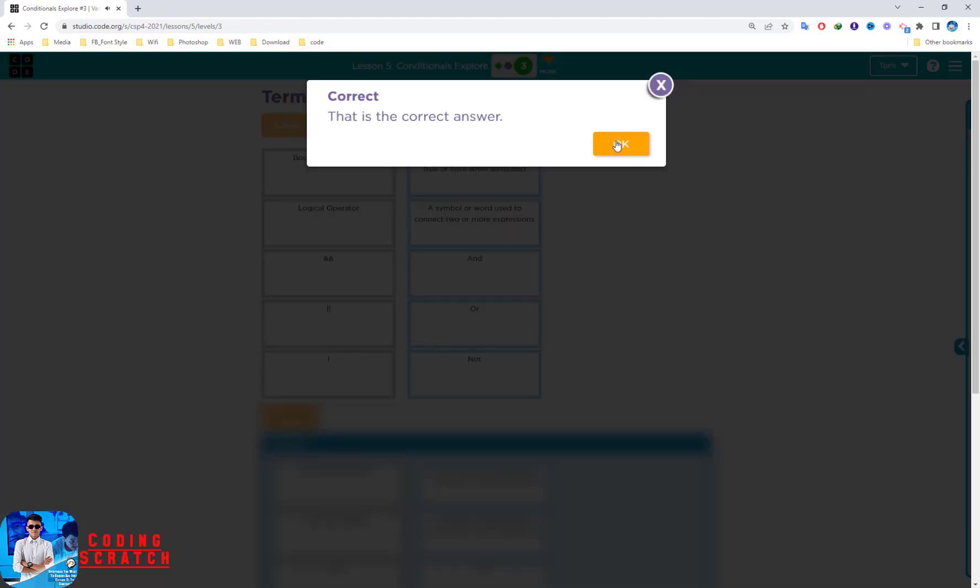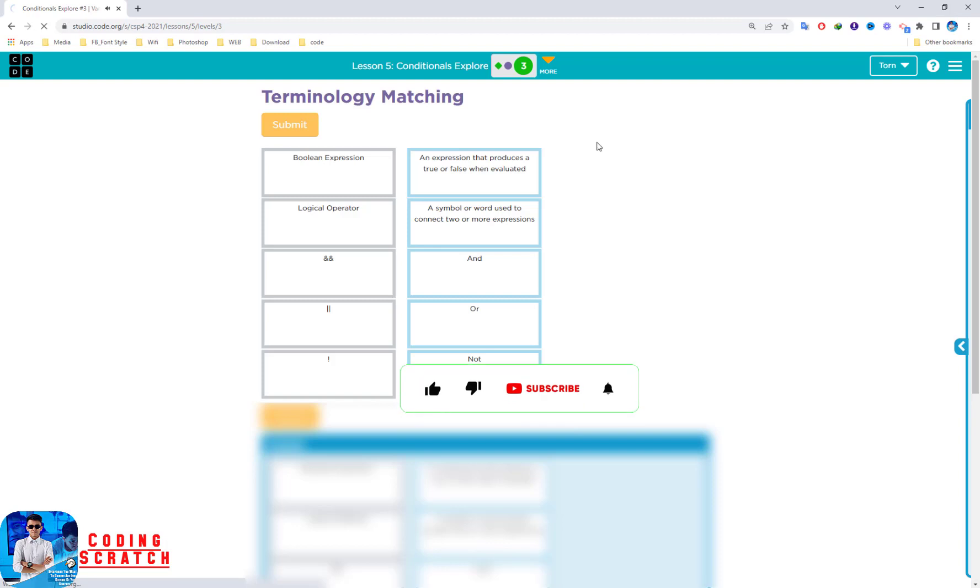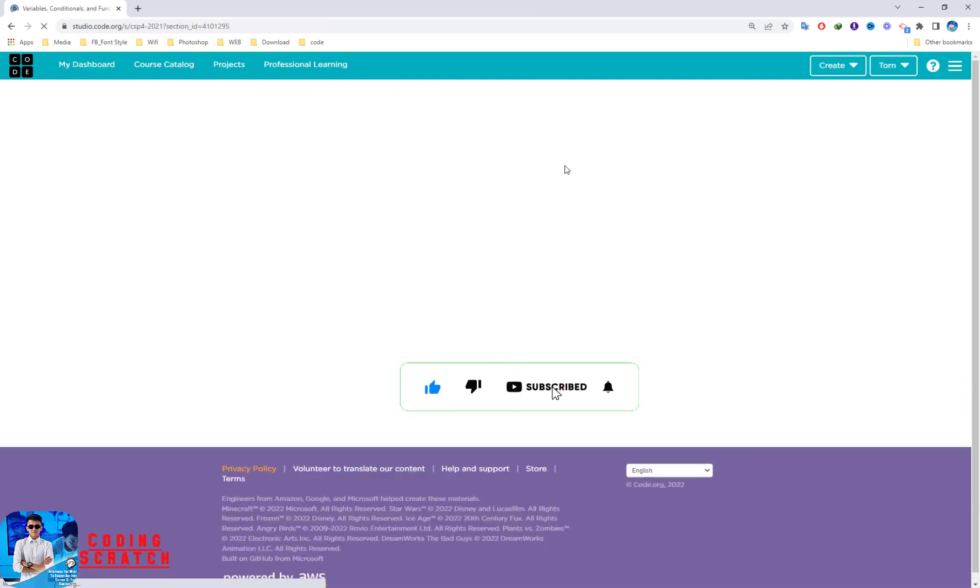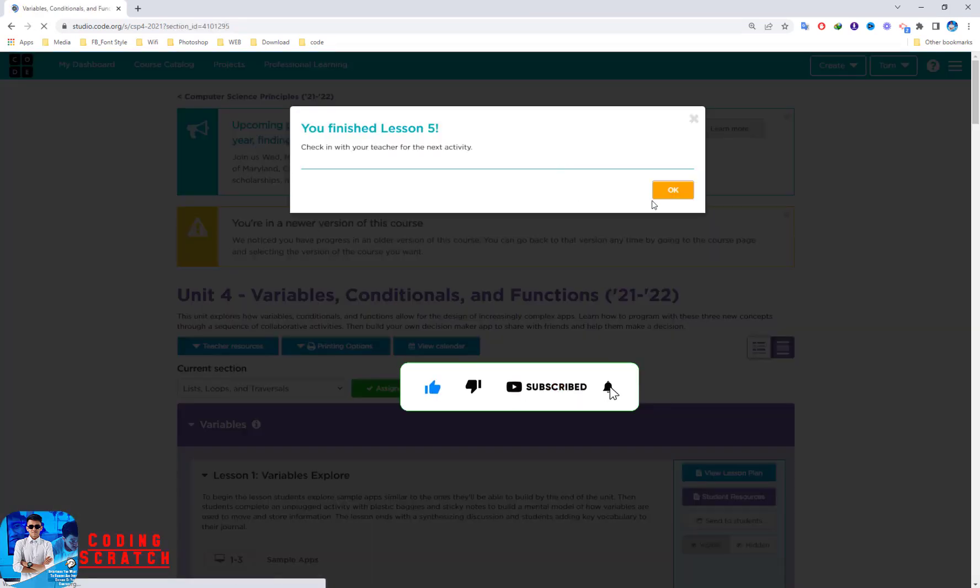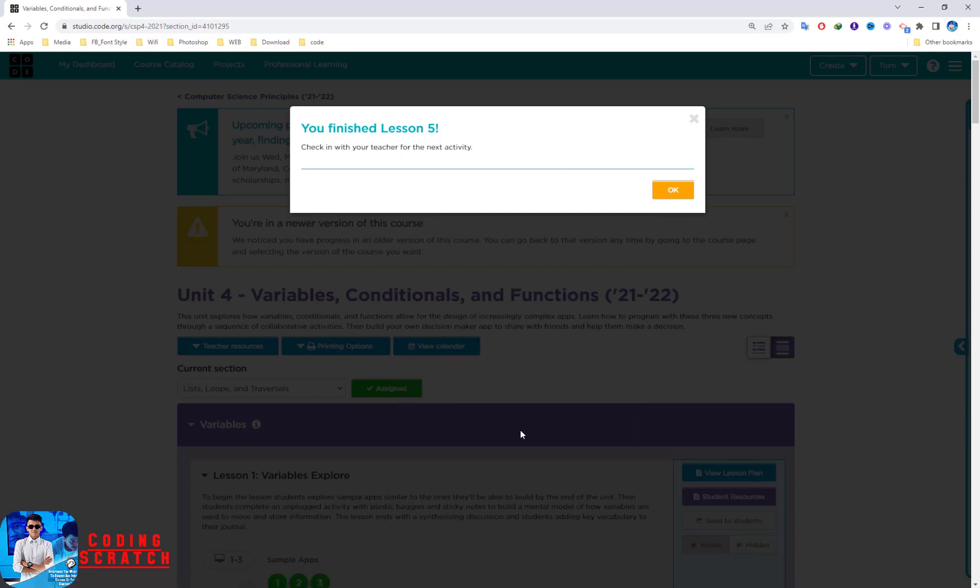That's right. So we finished it in Lesson 5. See you in the next video.